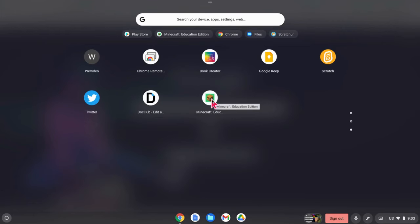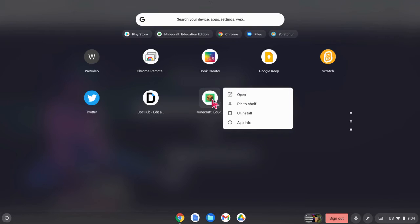Little pro tip, if you right click, a two finger tap on your trackpad with two fingers of the same hand, I'm going to pin to shelf.